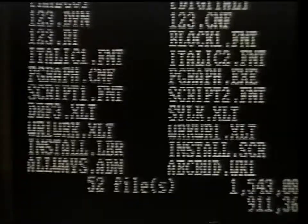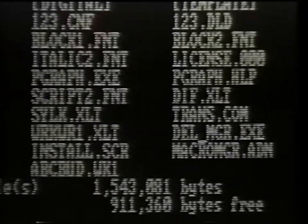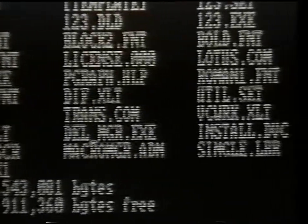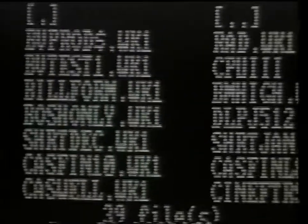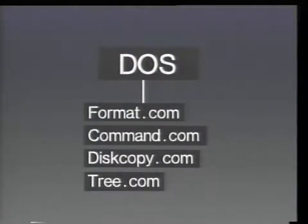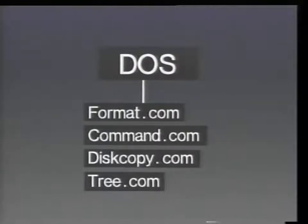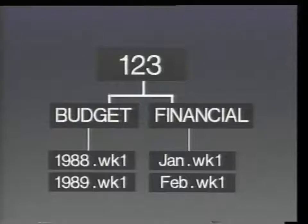When we think about it, there are two types of files associated with any application program. First, there is the program file. This type of file actually runs the program. The second type of file is the data file. These files are created by you using the program files. We have covered where the program files should be maintained in a first-level subdirectory. But what about the data files? Where should they go? Data files should be saved to a second-level subdirectory.